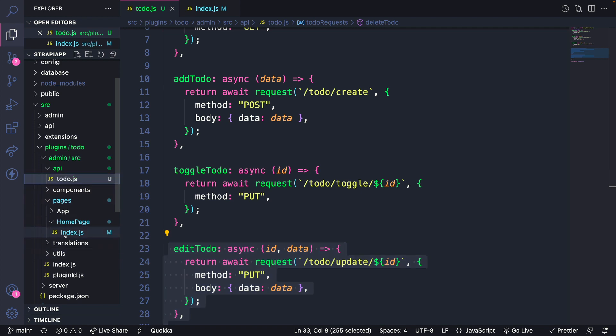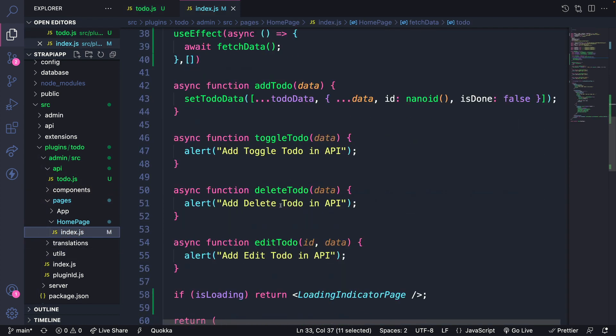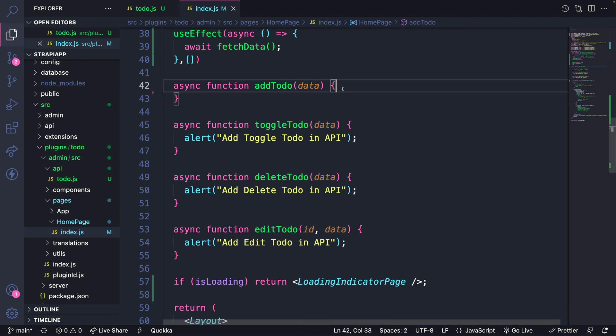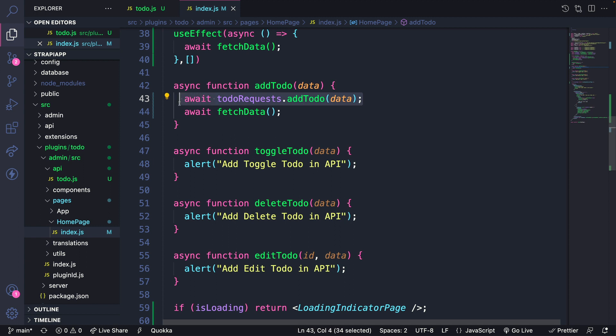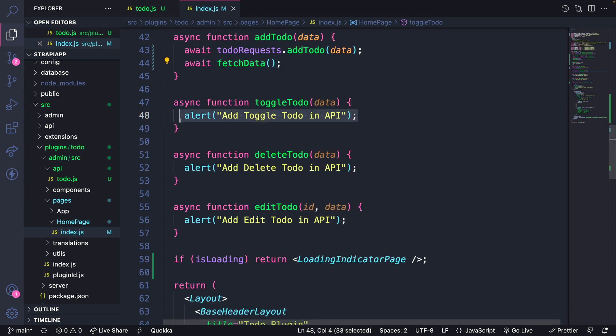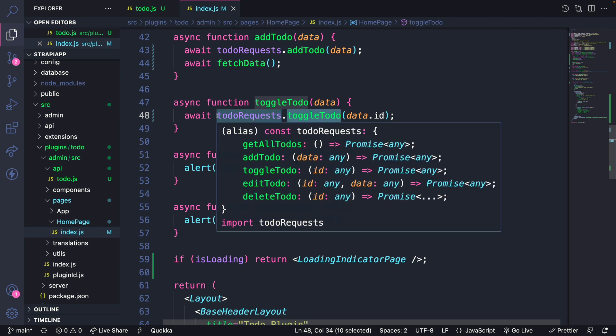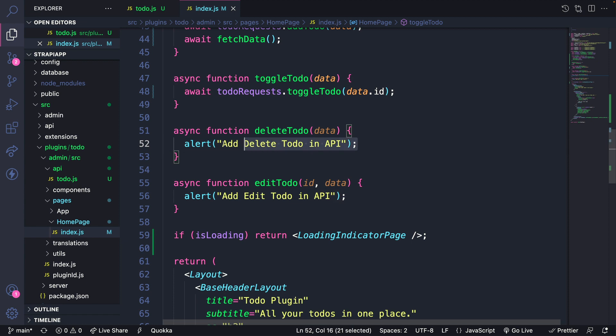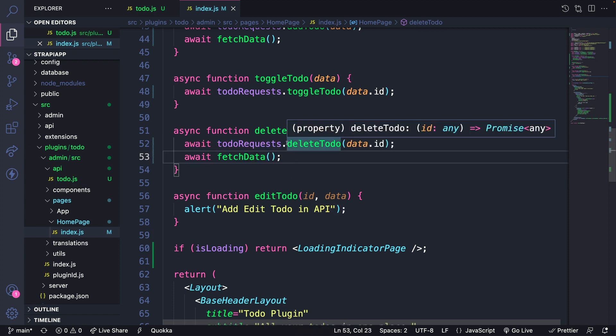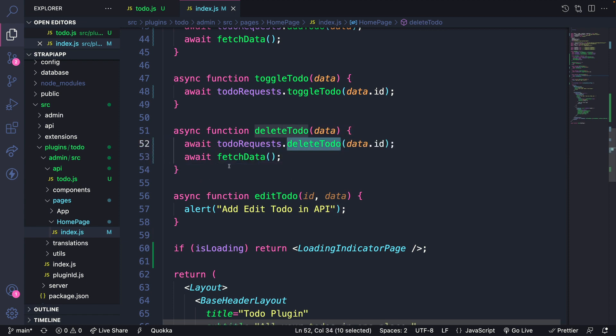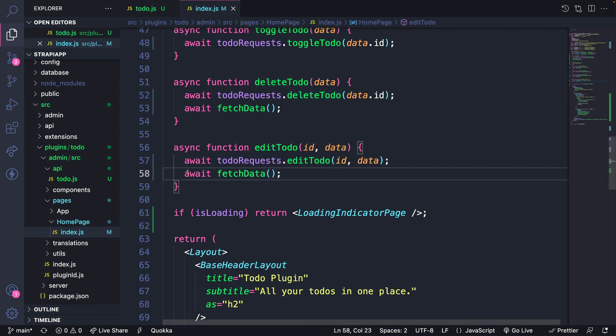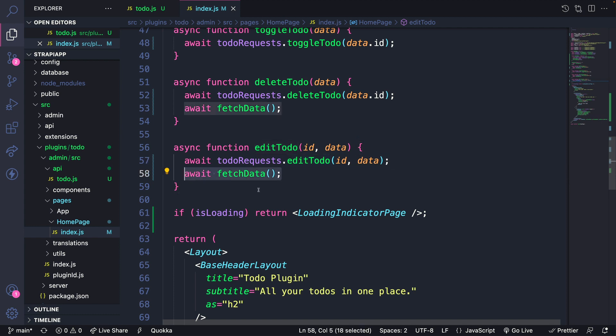Finally, let's go to our homepage. We had our placeholder functions that we were using before. So we're going to refactor them to utilize our get requests functions that we just created. I'm just going to copy and paste the code and walk you through it. We're going to call our to do request add to do function, and after that's complete, we're going to refetch our data. For toggle to do, we are going to call our toggle to do method from our to do request API that we created. Basically, all of our placeholder functions are going to call our to do requests methods. For delete to do, we're going to call our delete to do method and then refetch the data. And finally, for edit to do, we are going to call our edit to do method, passing the ID and data that we want to change.